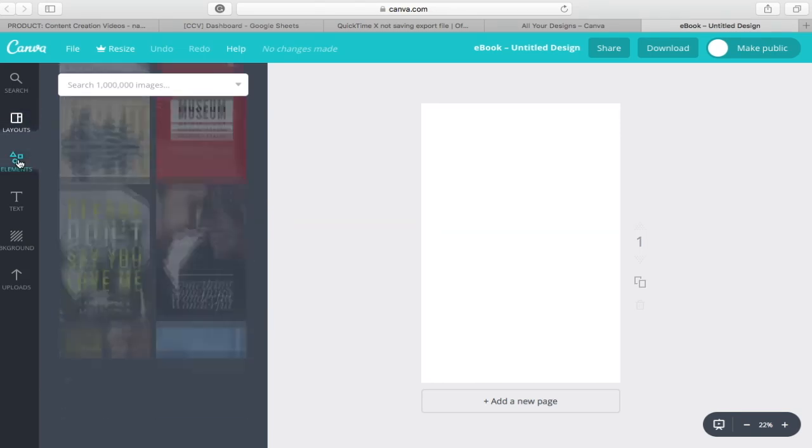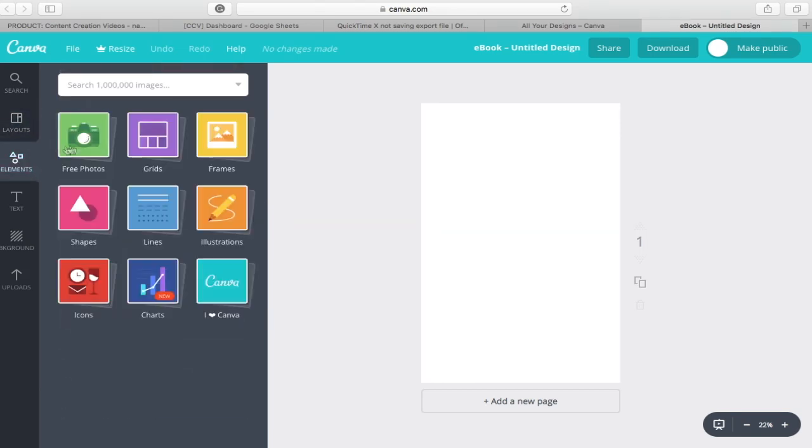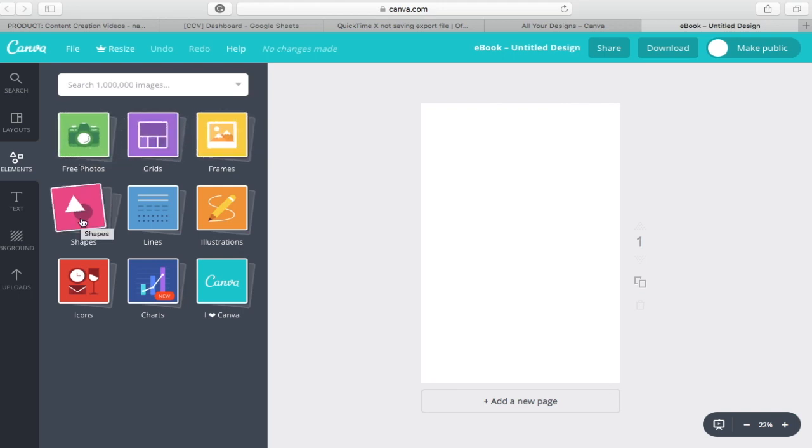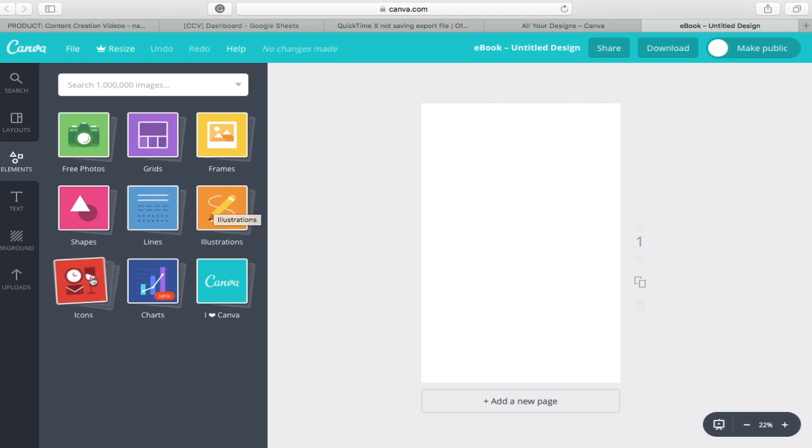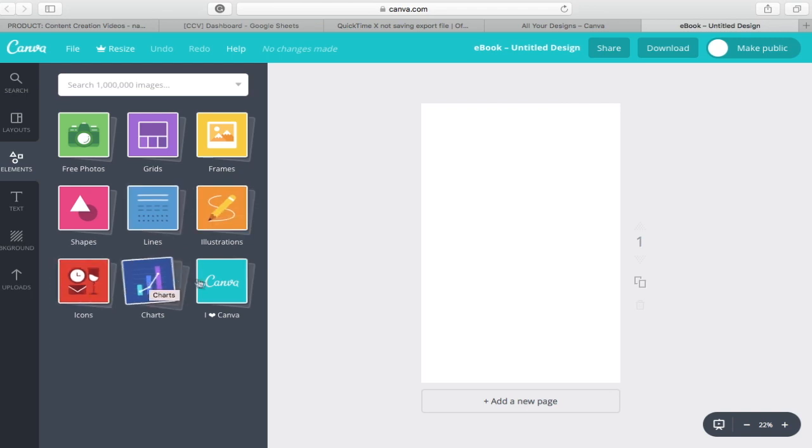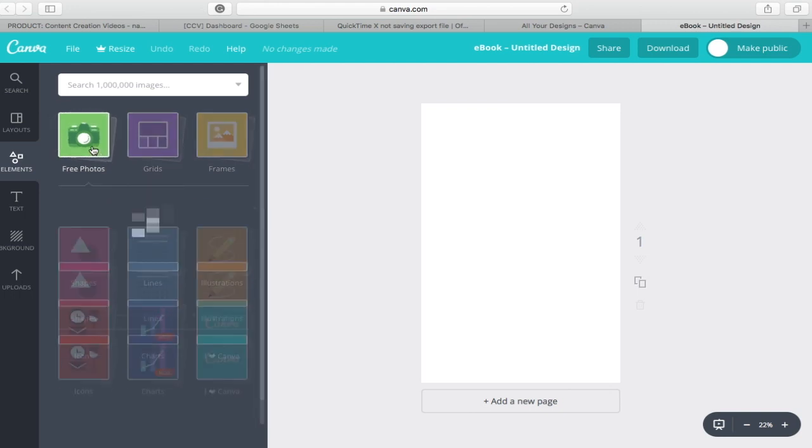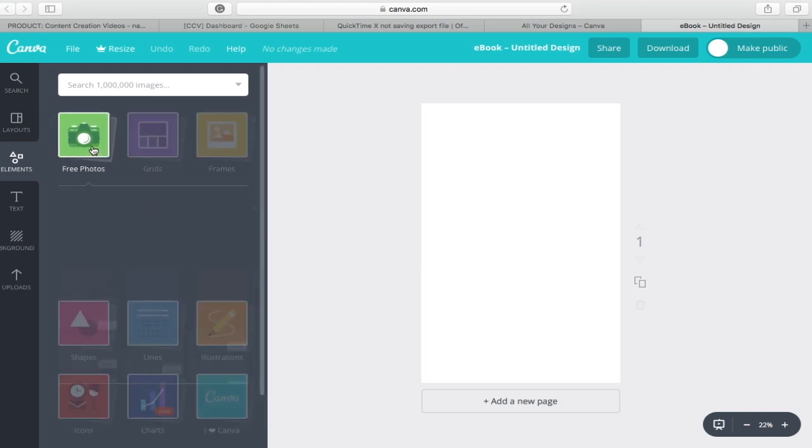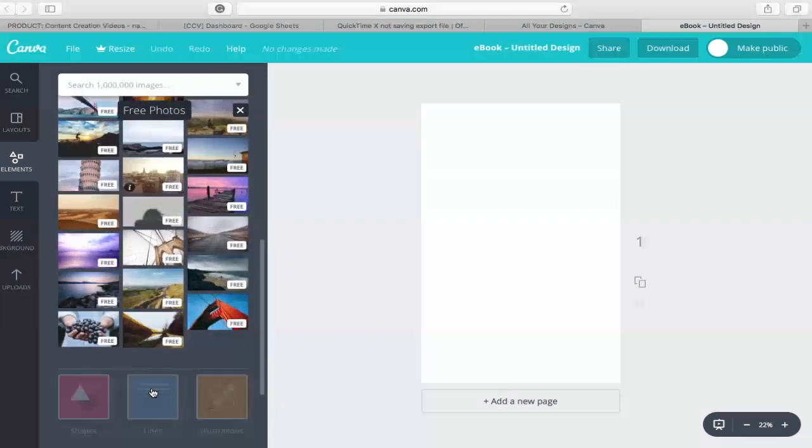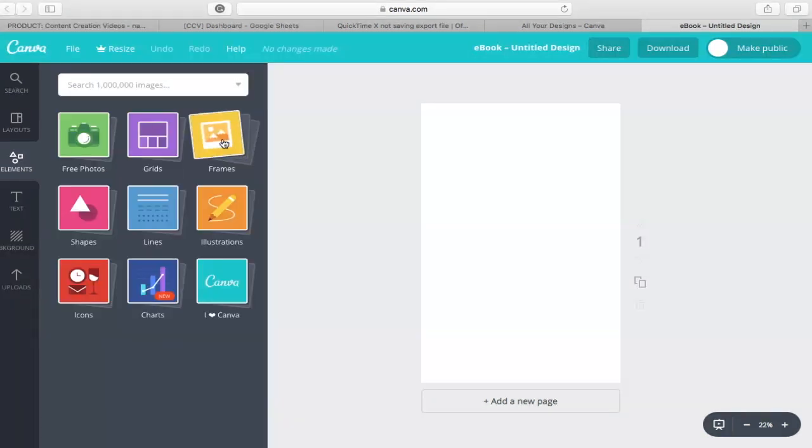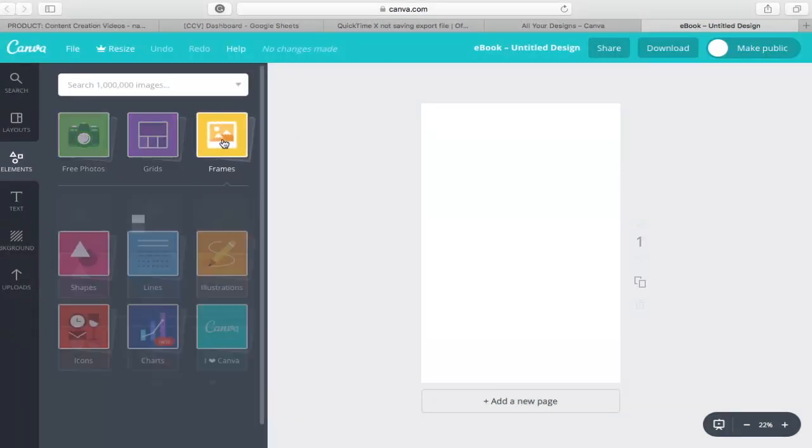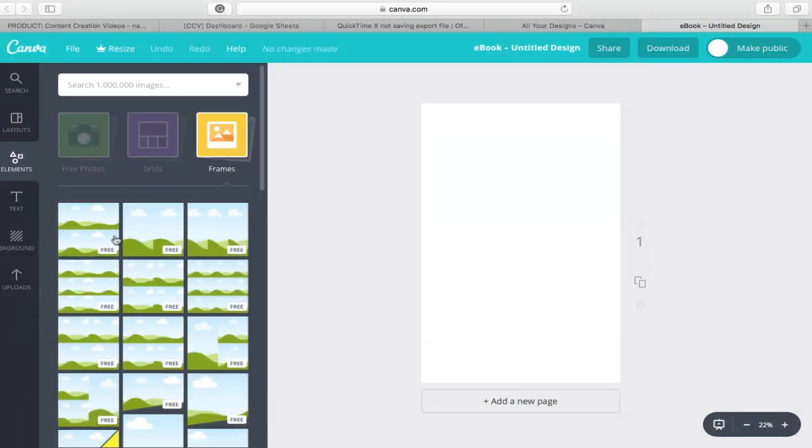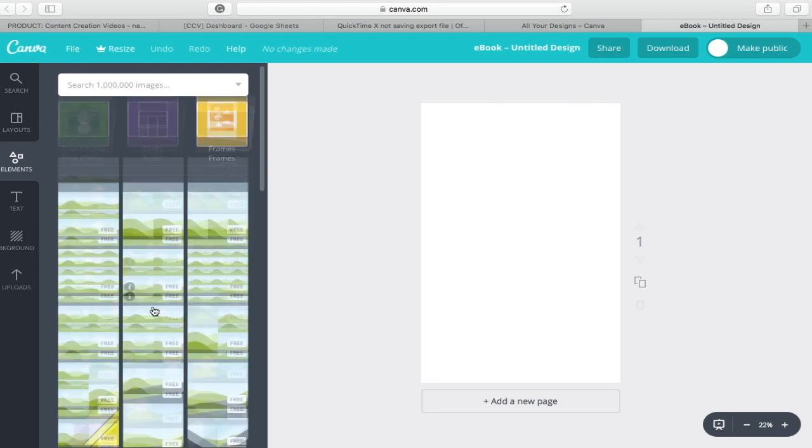Next is elements. This option has nine different categories to customize your cover. This includes free photos, grids, frames, shapes, lines, illustrations, icons, charts, and I love Canva. Let's click on free photos, for example. There are many free photos you can choose from to insert on your cover. For frames, you are also able to choose different frame types for your cover.